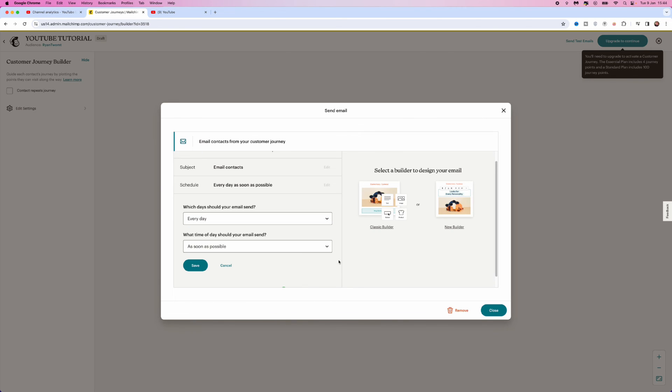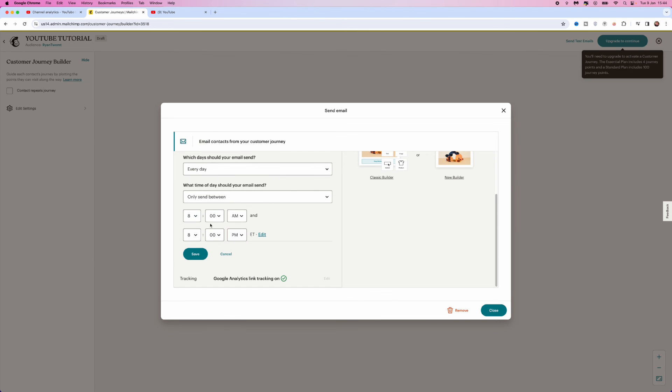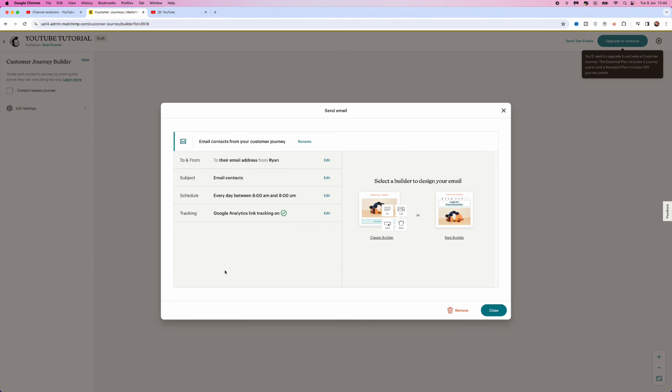And then go ahead and click on Only Send Between. If you do this, you will then be able to choose a time if you want to do that and you prefer. Once you've selected your time, click on Save.